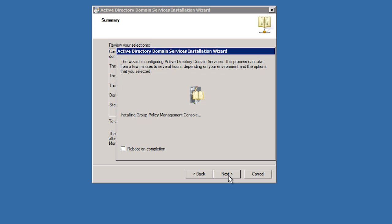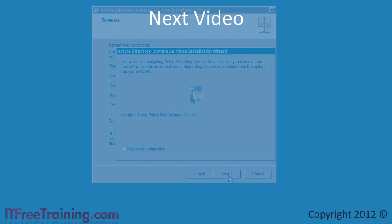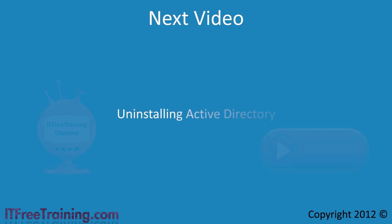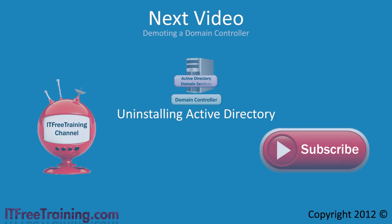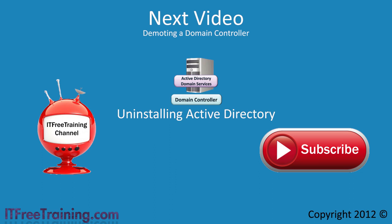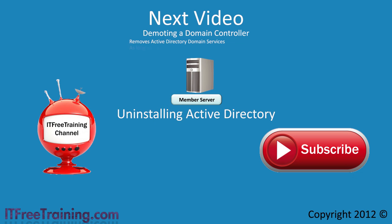Now that all the hard work is done installing Active Directory, in the next video I will look at how to uninstall Active Directory. In most cases, you will simply be removing a domain controller from a domain, but if you want to completely remove Active Directory, I will show you how to do that as well. As always, thanks for watching our always free videos.